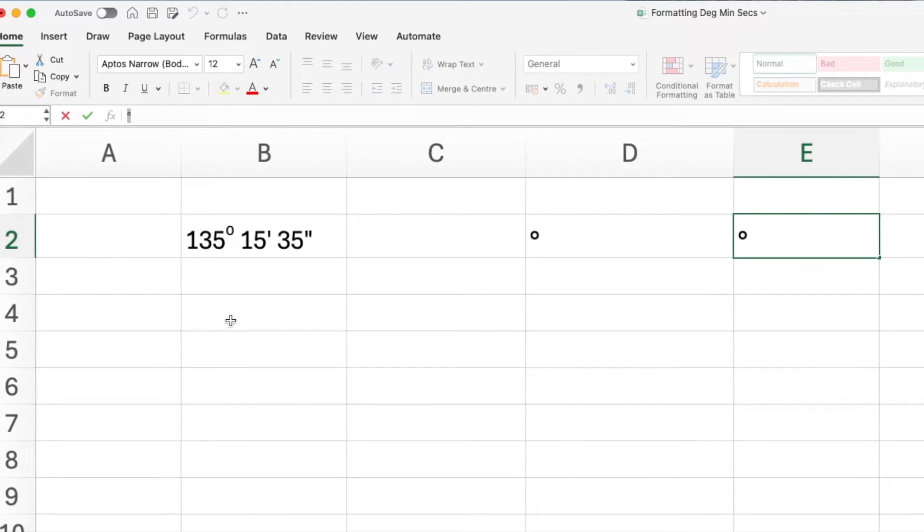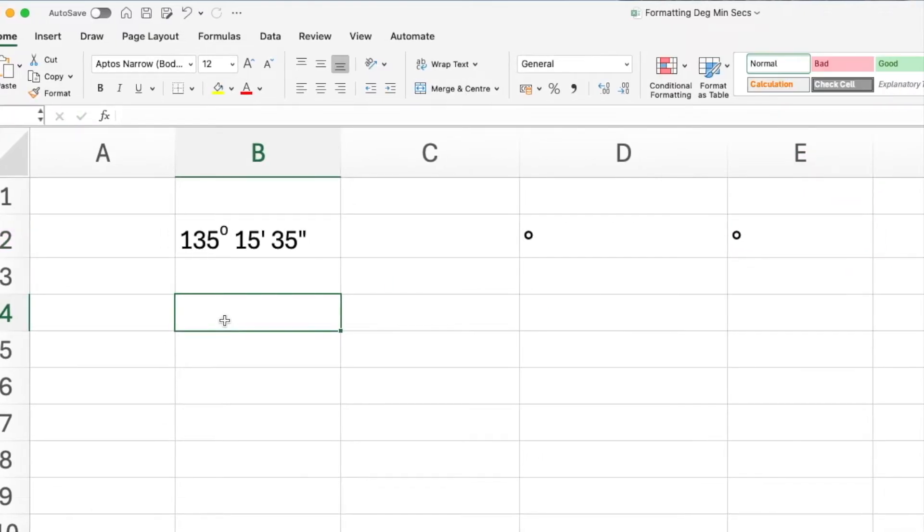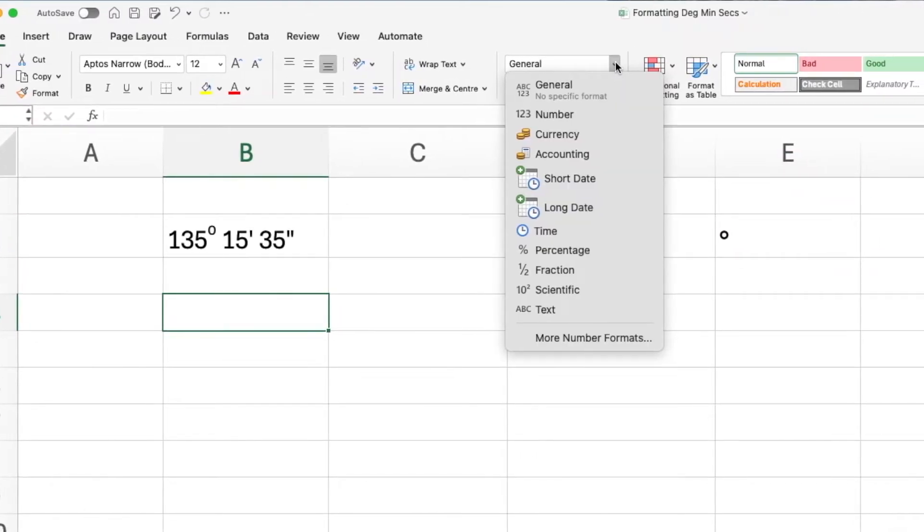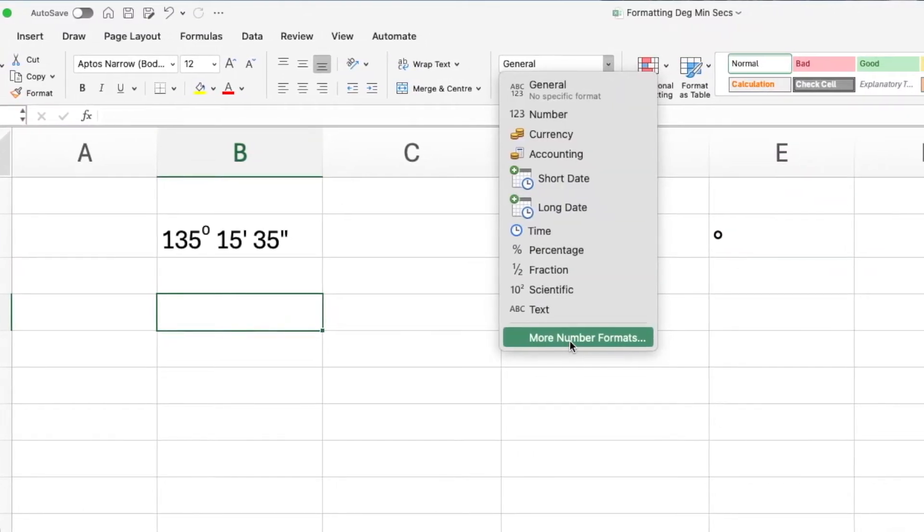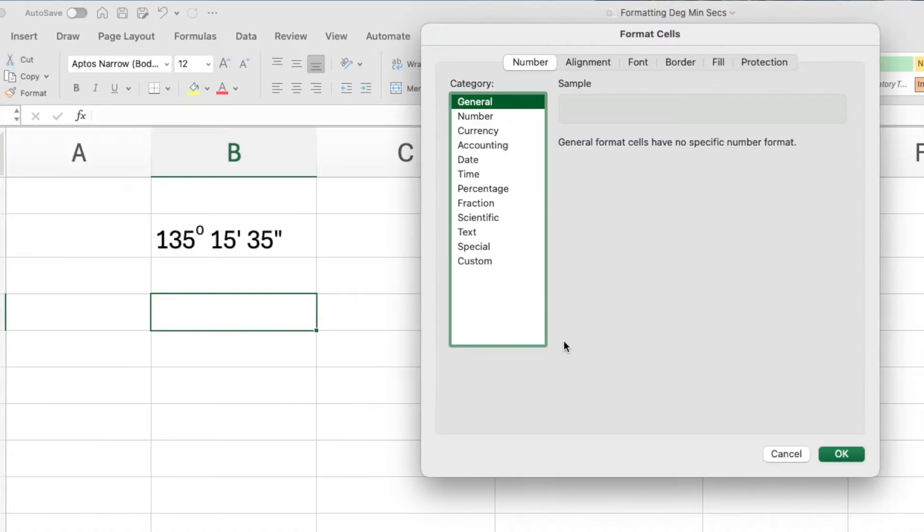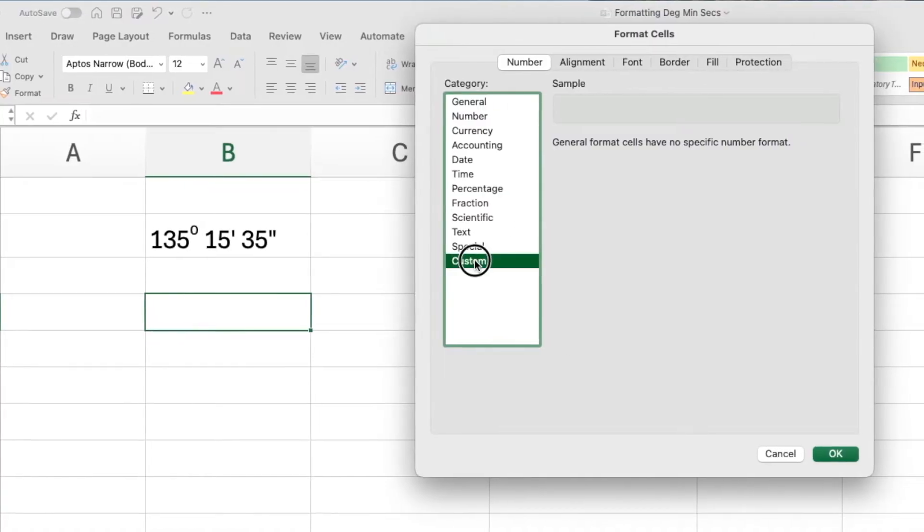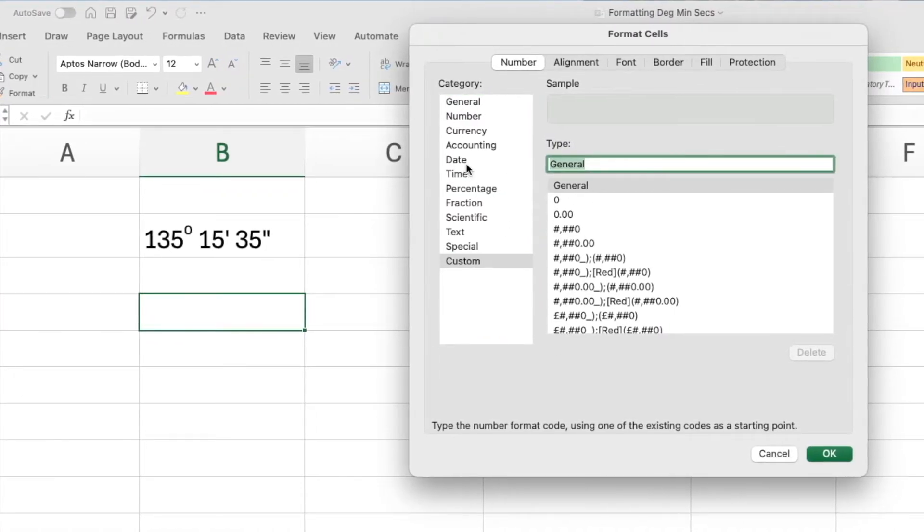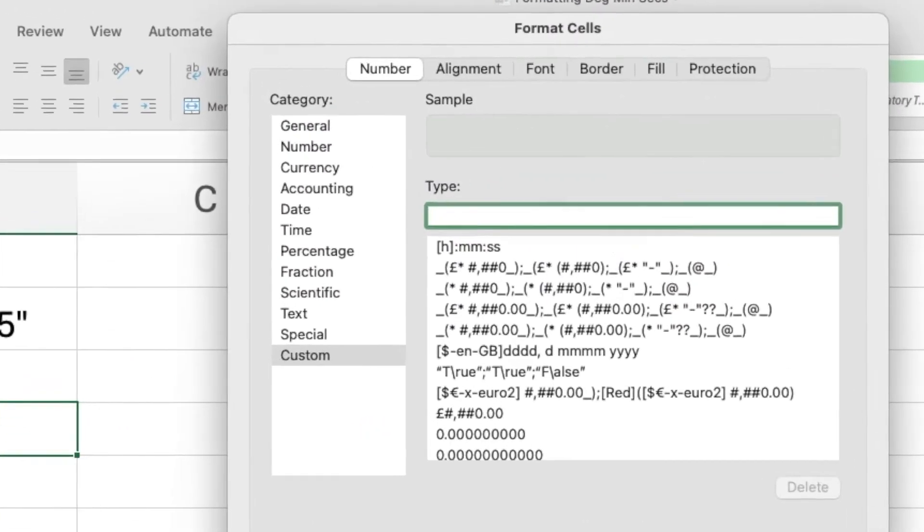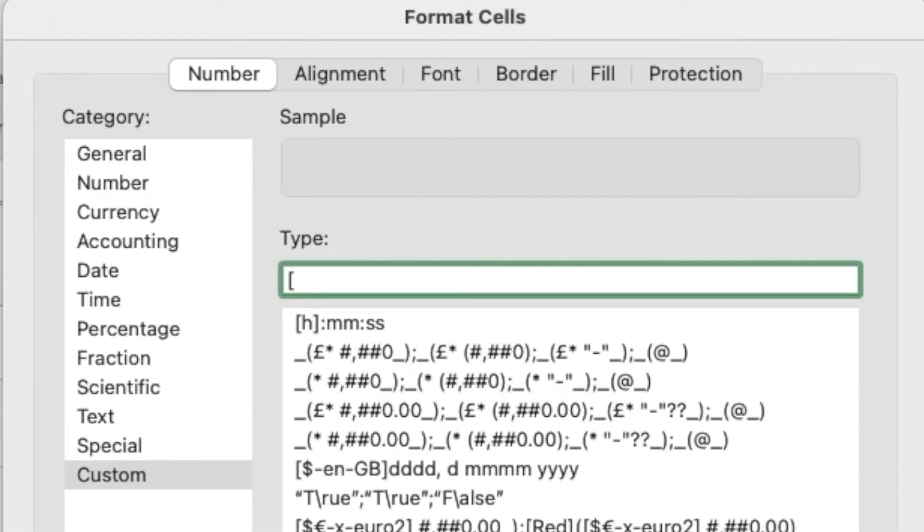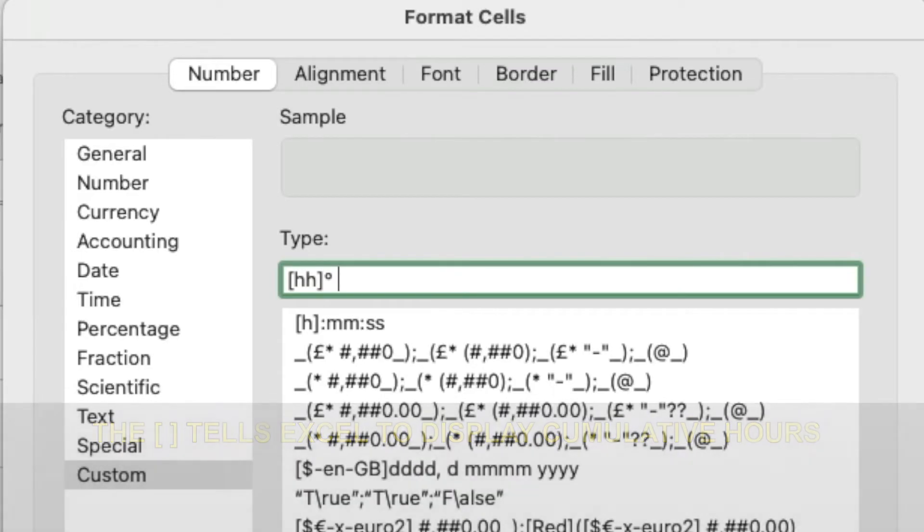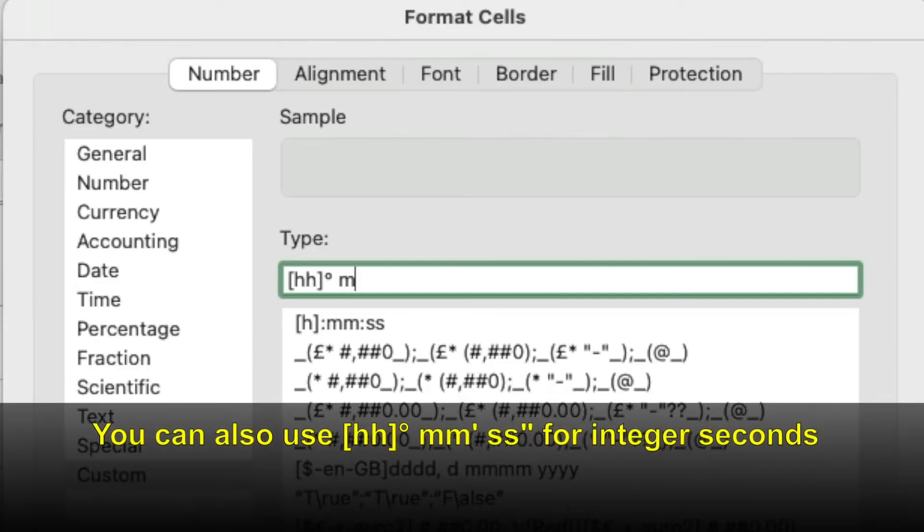Go to the formula bar and highlight and copy the degree symbol. Now go to the number format pull-down menu, select more number formats, then custom, and in the text box, type in open square brackets, hh, close square brackets, paste in your degree symbol, leave a space.